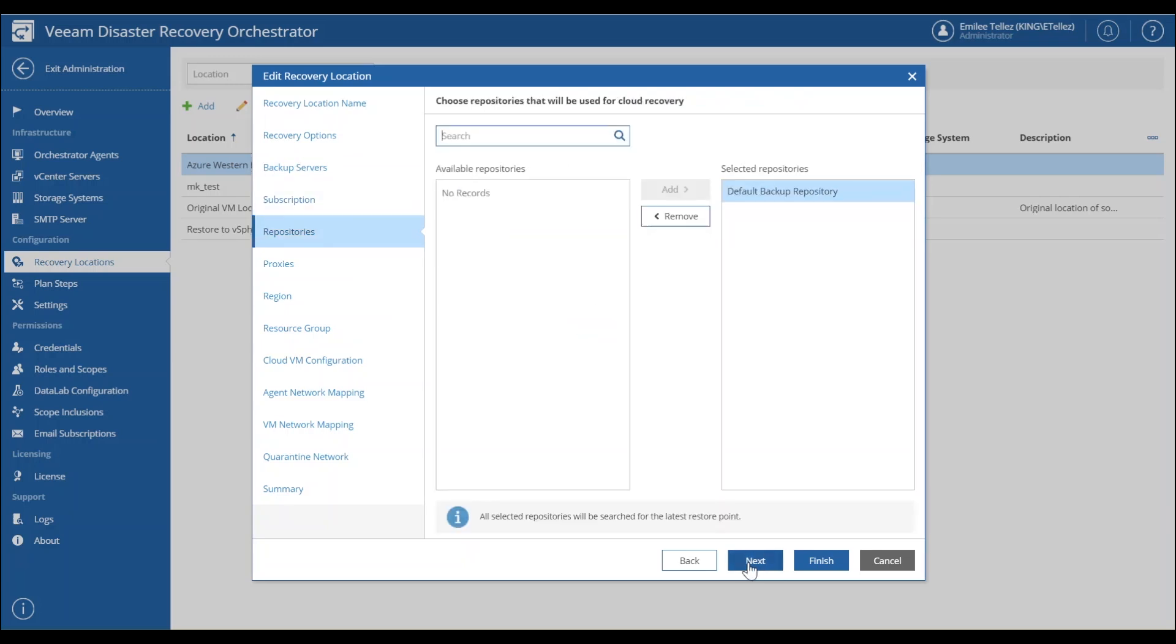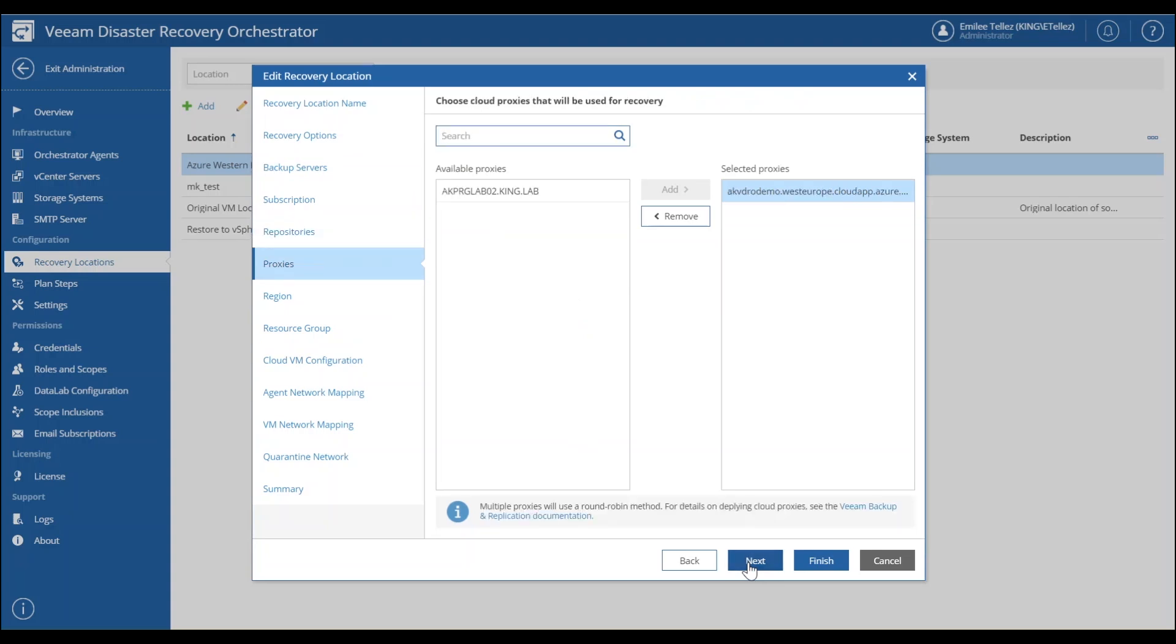Next, we have the available proxies. These proxies are going to be utilized for performing the direct restore so you could set those up previously. And then you have your option to select a few.